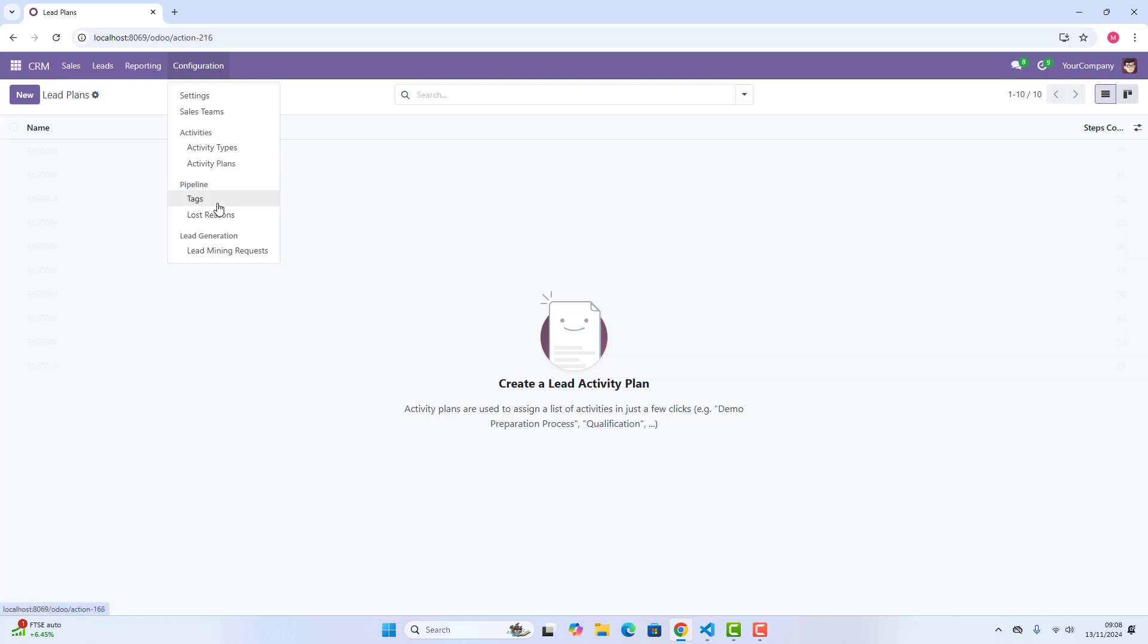Tags are a simple yet powerful way to categorize leads and opportunities. By using tags, you can quickly filter and sort data, making it easier to focus on specific types of opportunities or customer segments.